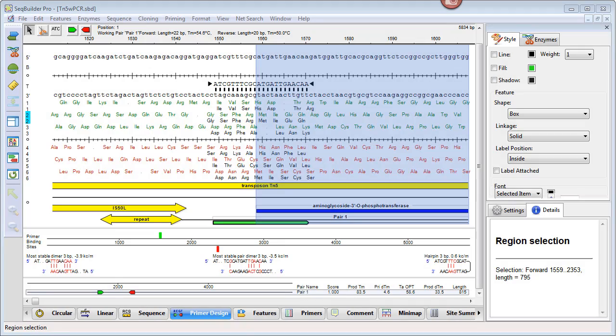So what's happened is SeqBuilder Pro has chosen the best primer pairs with the characteristics that I specified, and by default it's showing the top strand primer first.